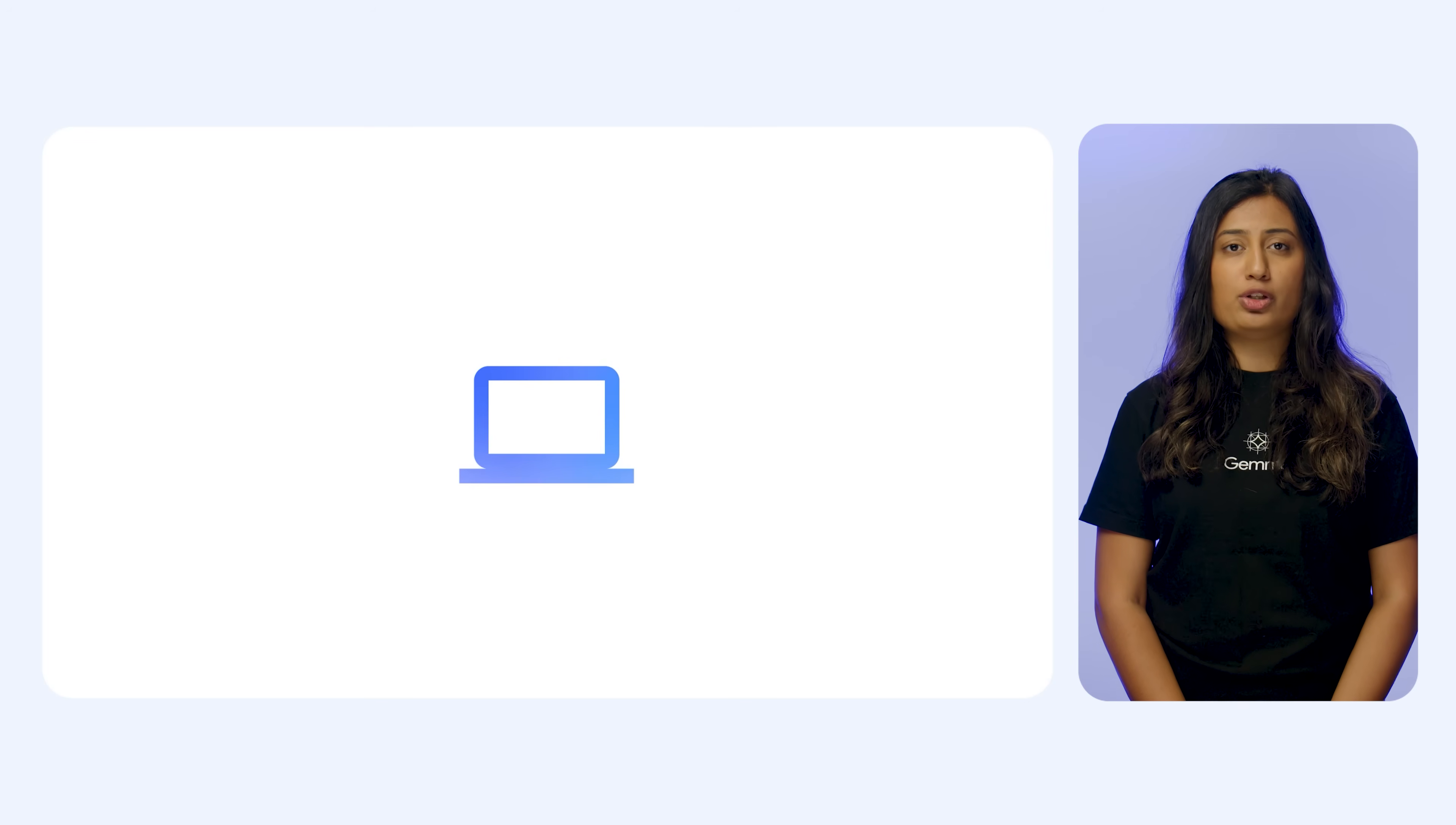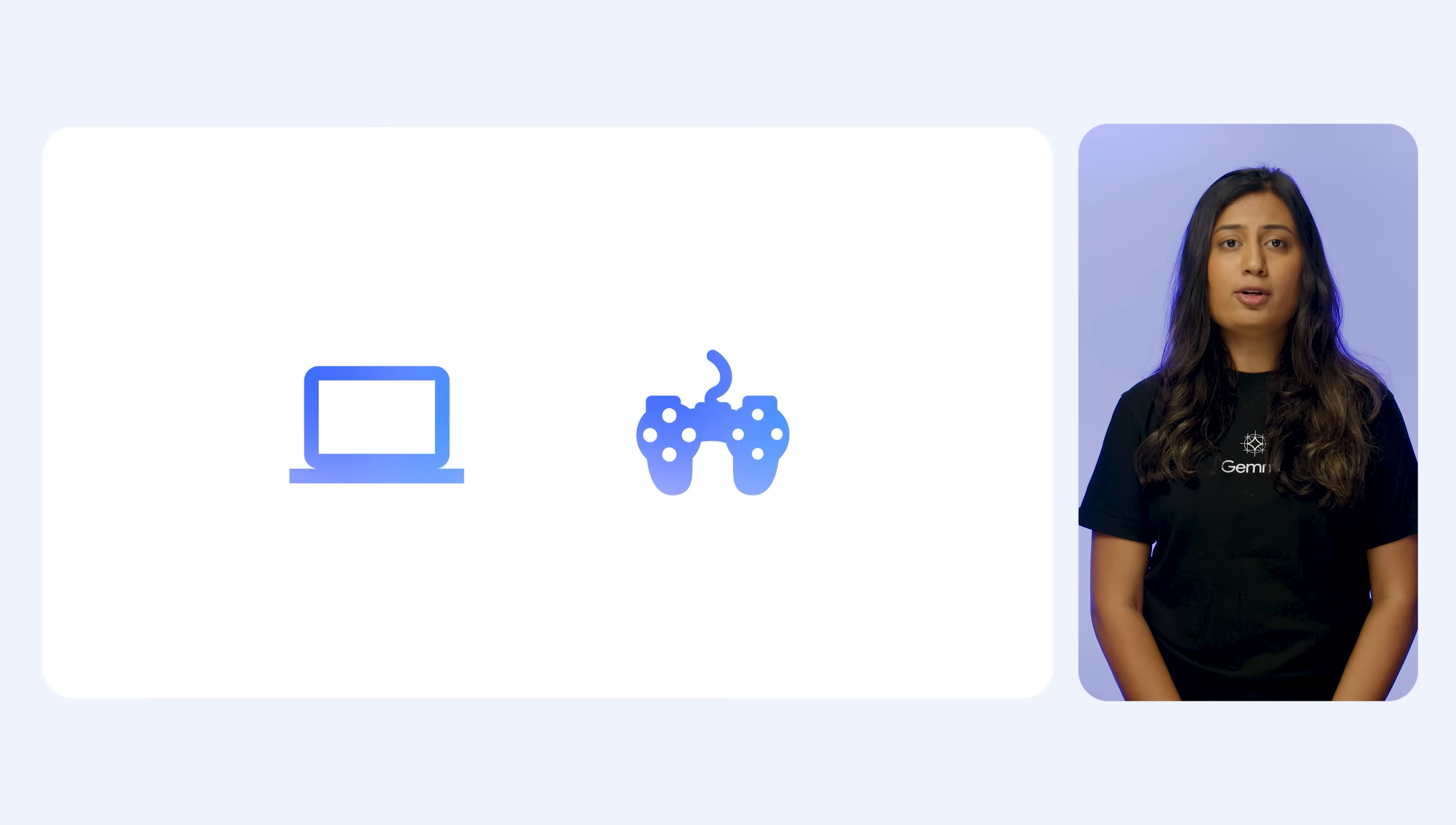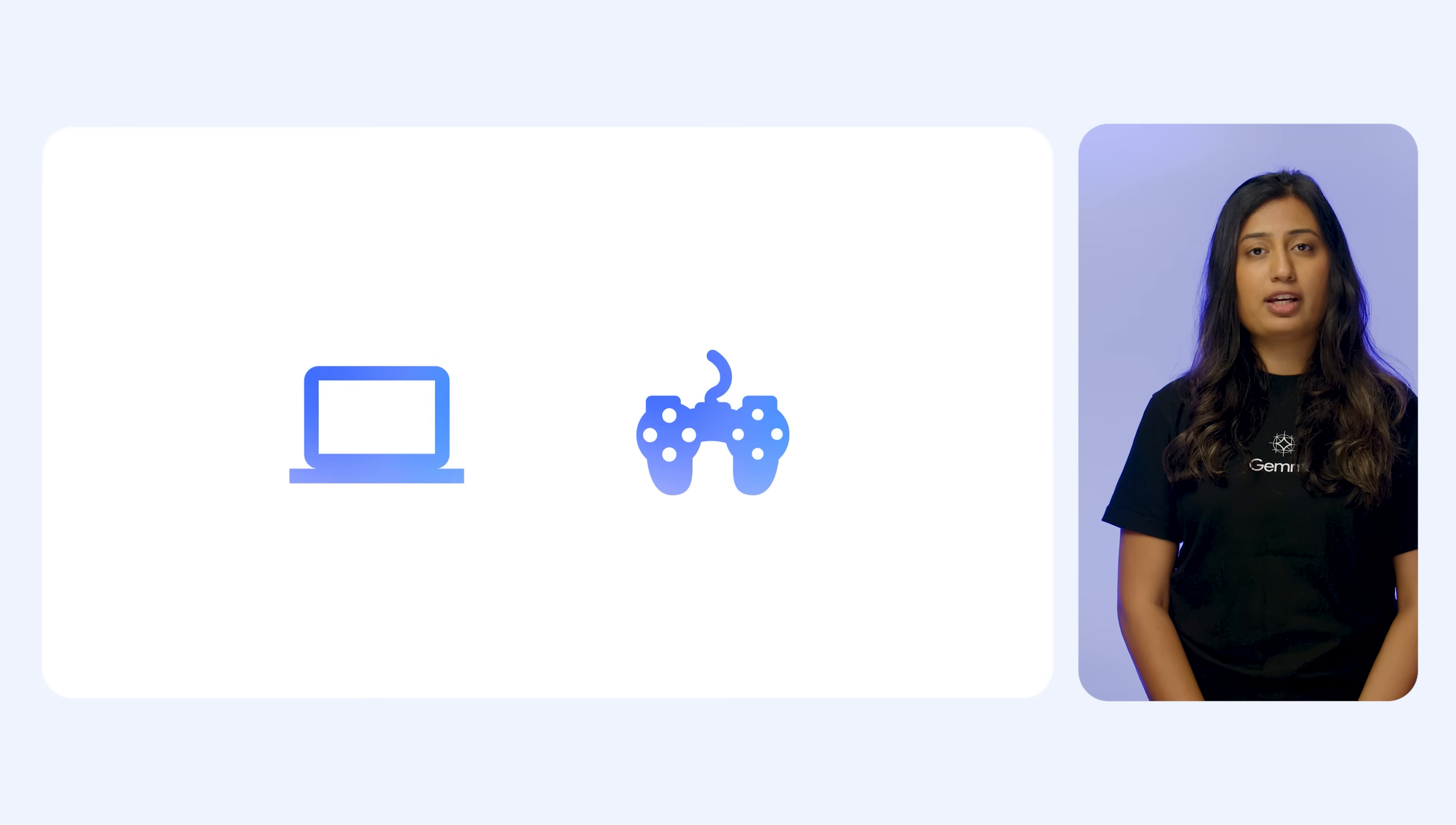This can save you a lot of time and enhance the user experience for visually impaired users. Or if you're a game developer, Gemma 3 could help you design a quest based on an image or a sketch of the game. And these are just some examples of what you can do with Gemma 3 models.